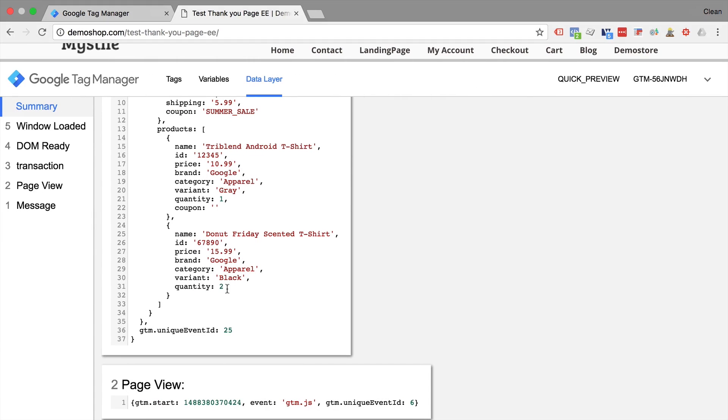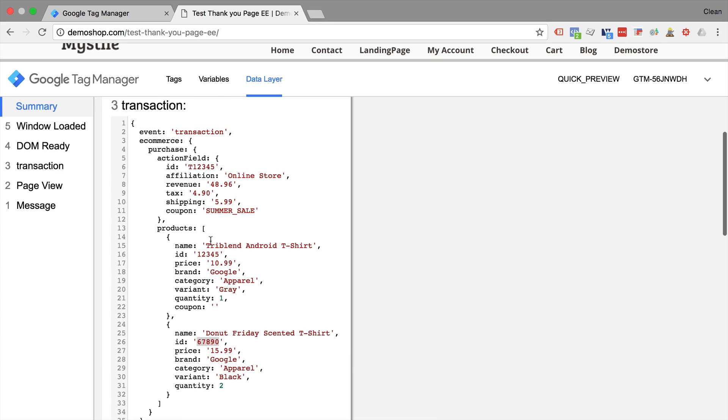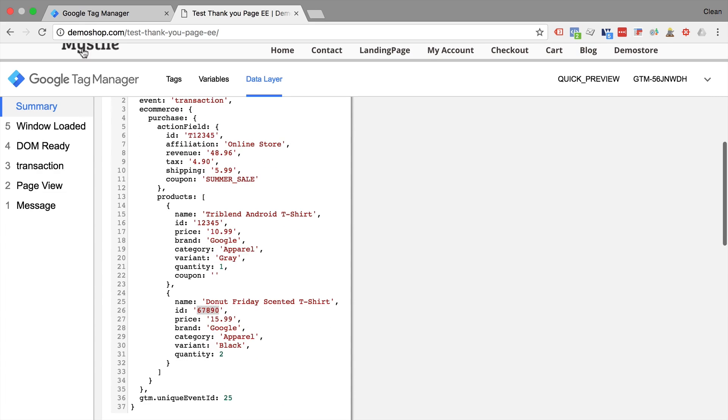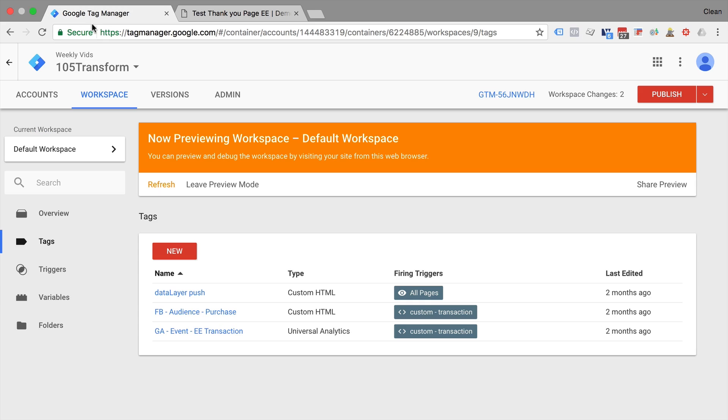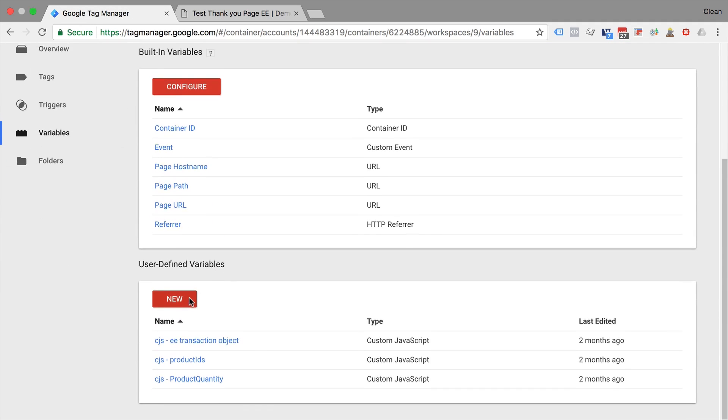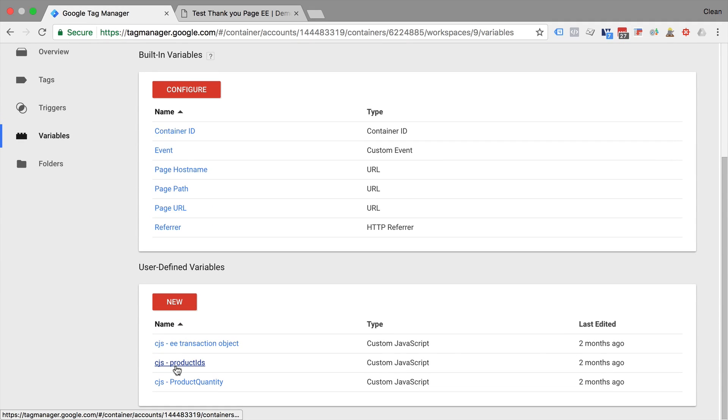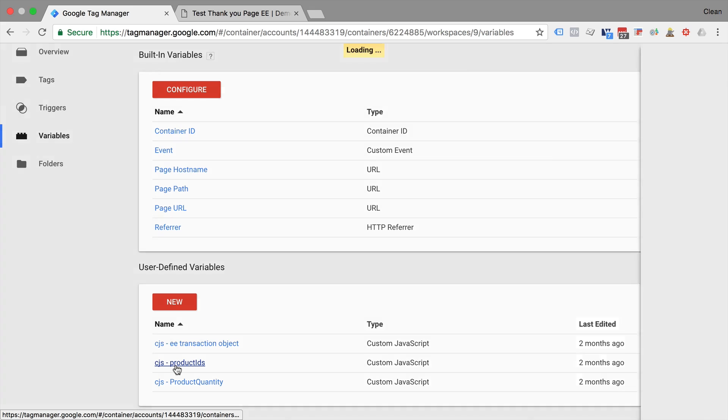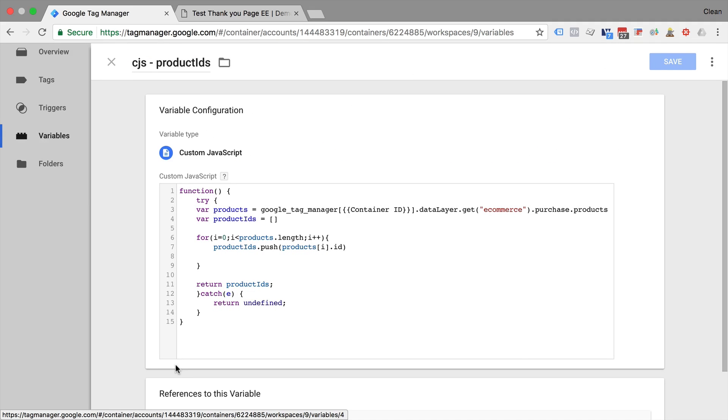Again, I have come up with an example here as a custom JavaScript variable can pull out the right product IDs from a given data layer. So in this example, I take the data layer and access our enhanced e-commerce tracking data layer, go into the purchase object and then the product object.